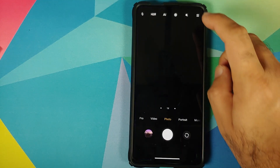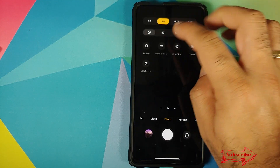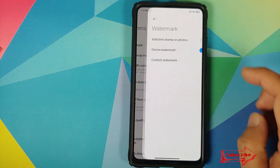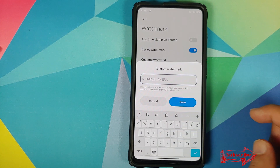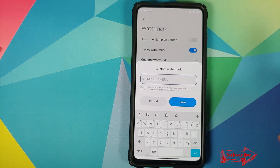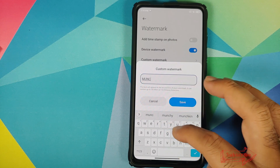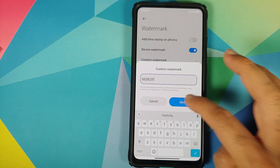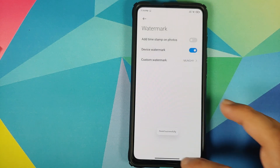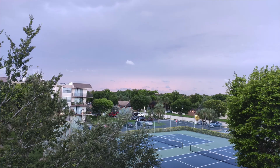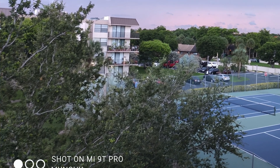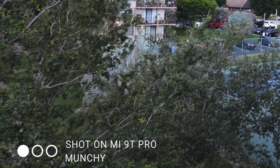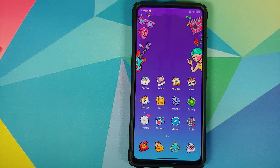If you open the camera application and go into camera settings, then go into watermark, you now have the option of adding your own custom watermark. The next time you take a picture, it is going to add your custom watermark at the bottom of the picture.